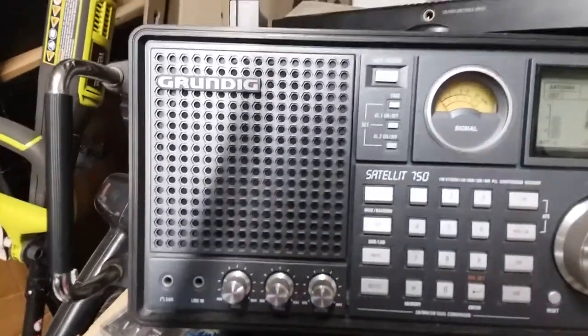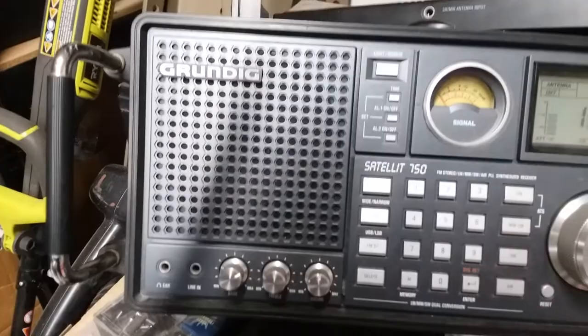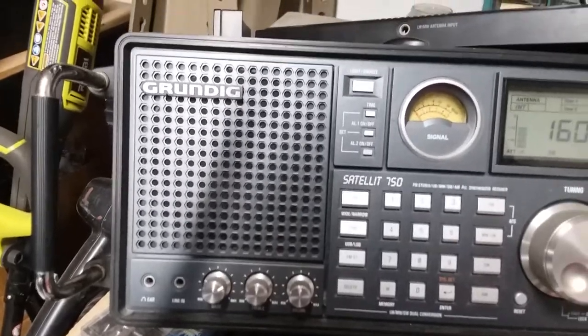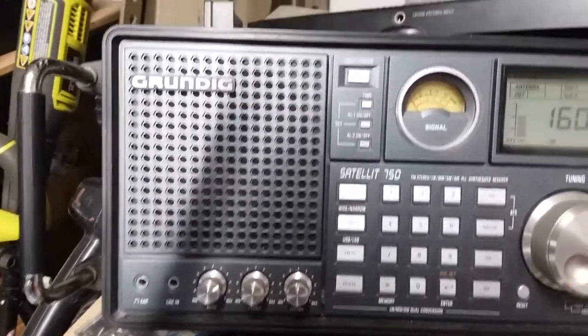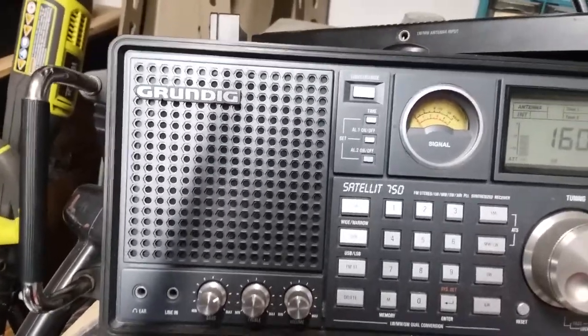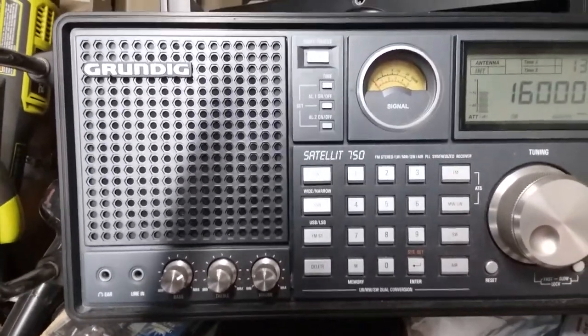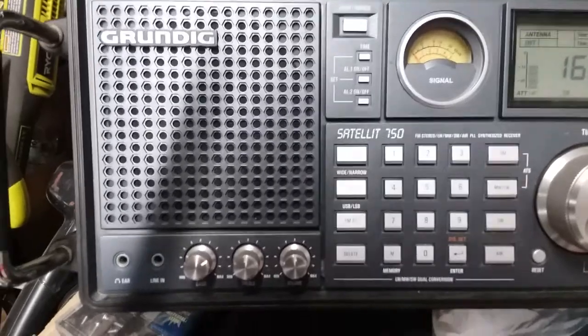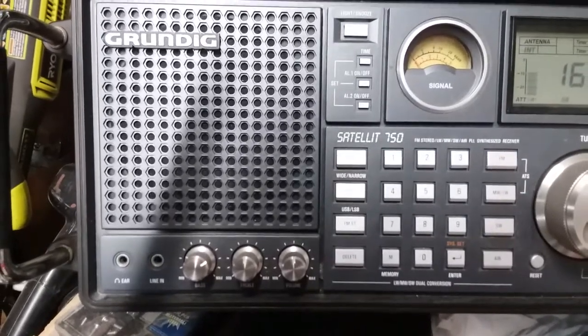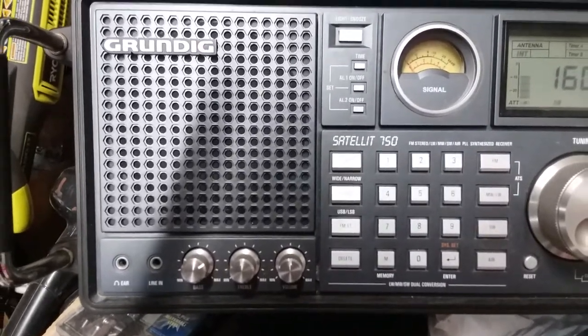And the tone from the signal generator, 400 Hz tone, is coming through clear. Although we have the volume turned down quite a bit.